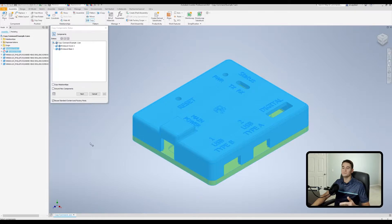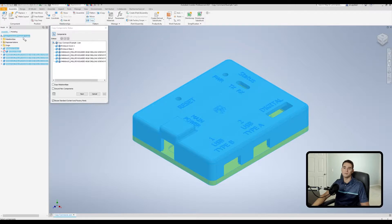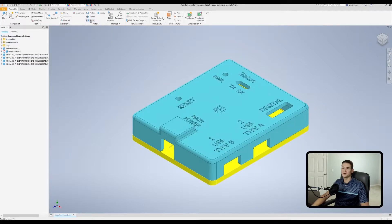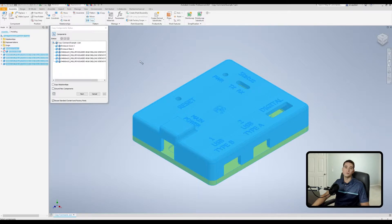You can also pick up various components from the model browser directly. On the left side you can individually click things or hold Control and click. When you pick up everything in the assembly, it highlights the assembly at the top, designating that the entire assembly is selected. You can also select the entire assembly quickly by clicking the top-level assembly name in the model browser.